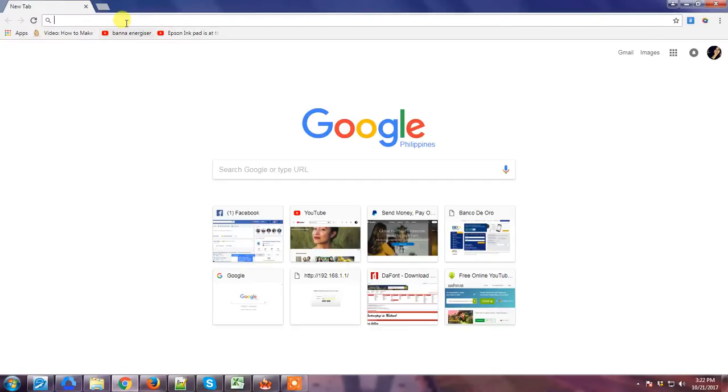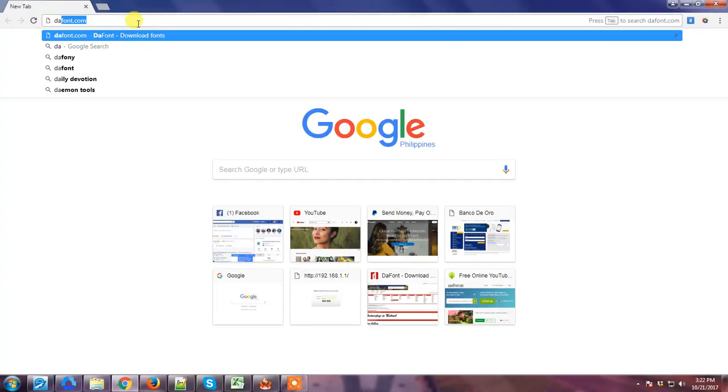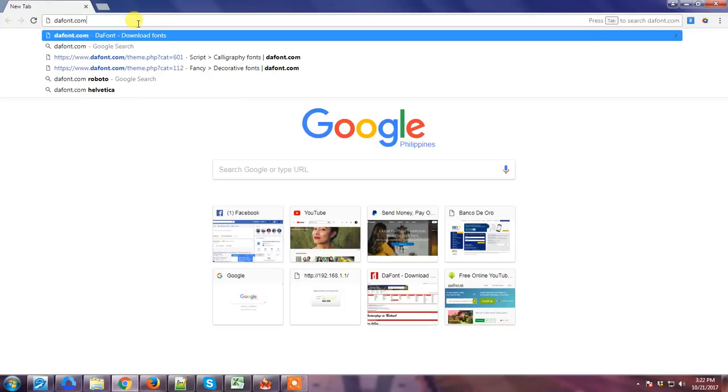So basically what we do is open the browser and go to this site, it's called afont.com.